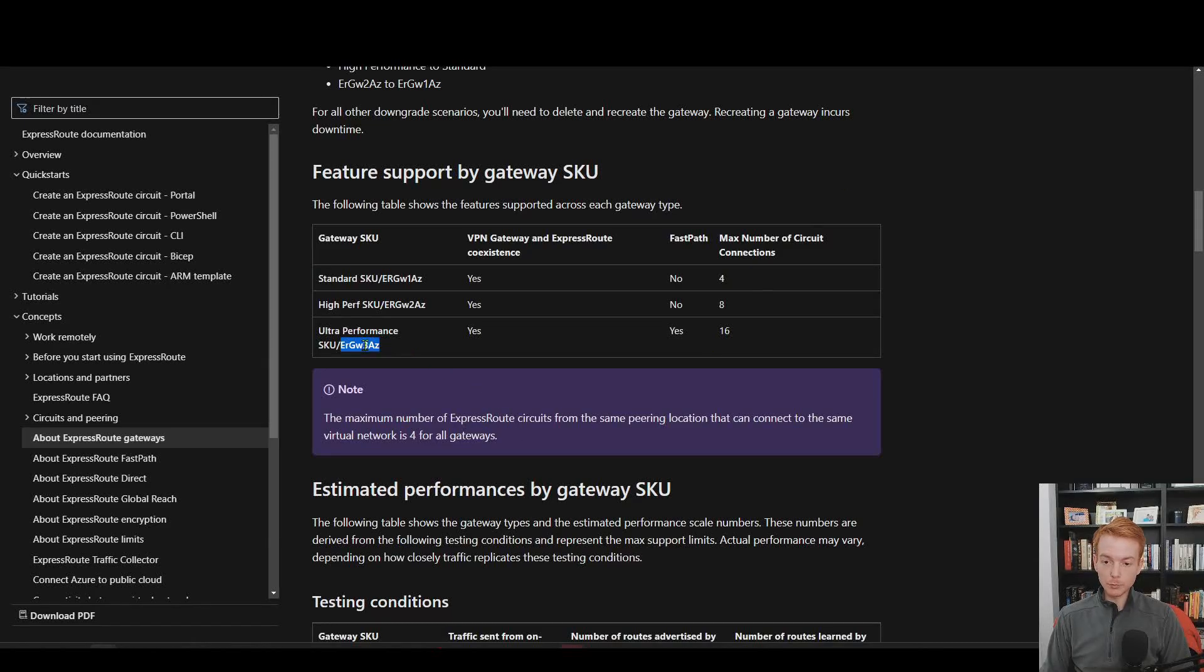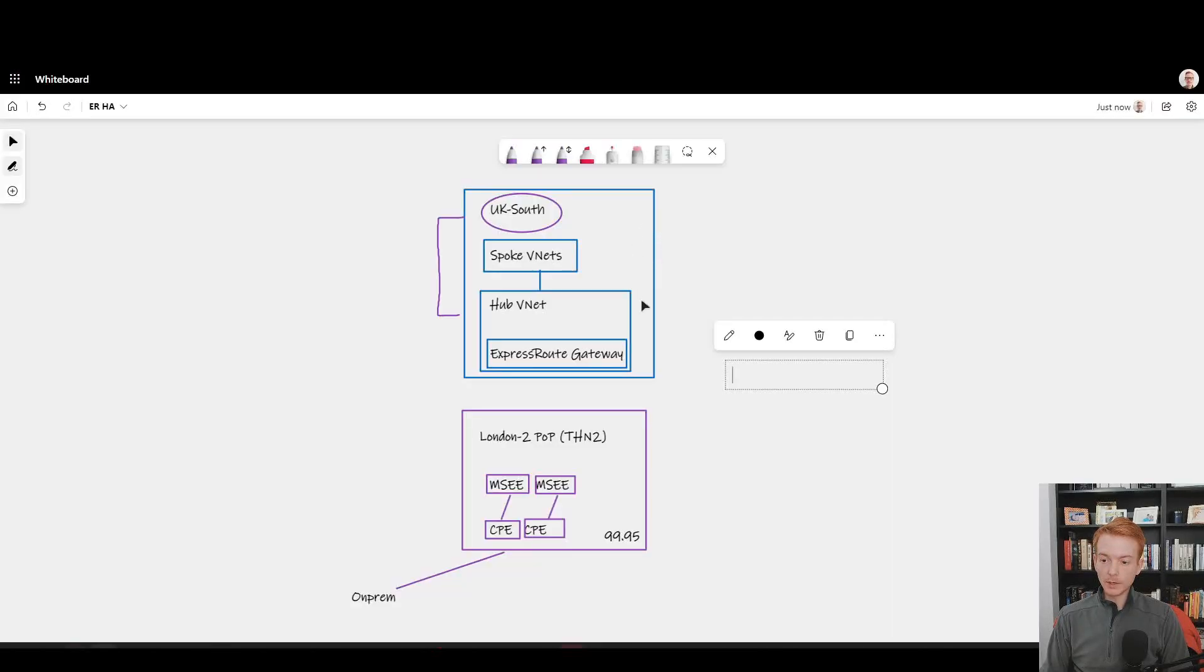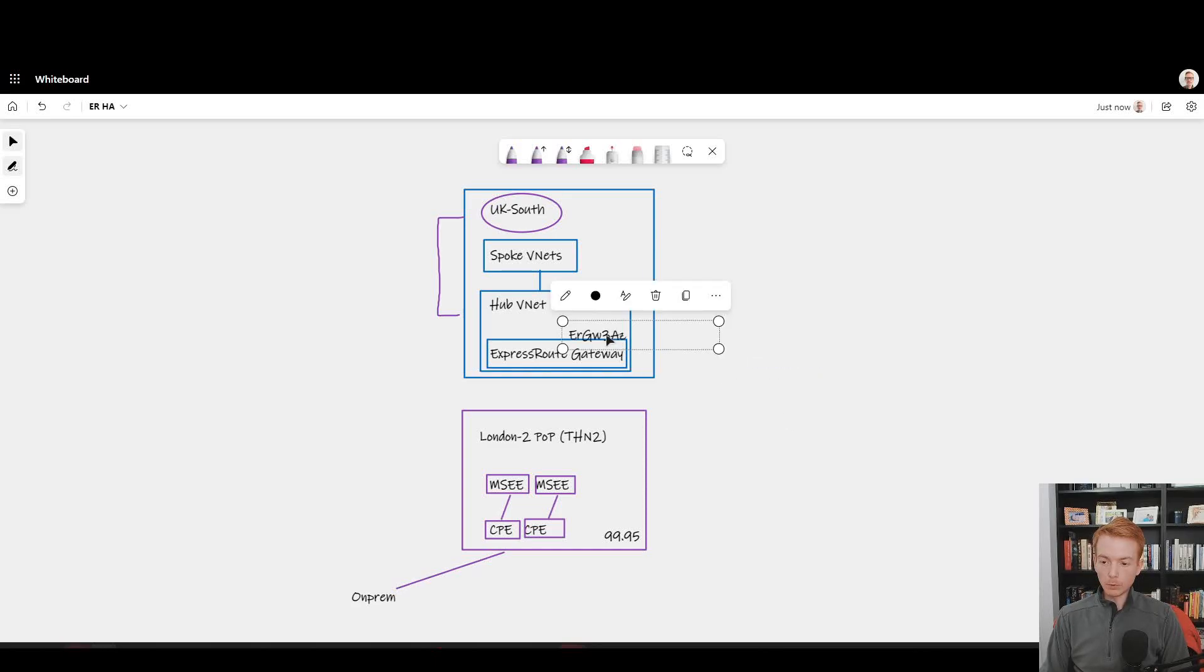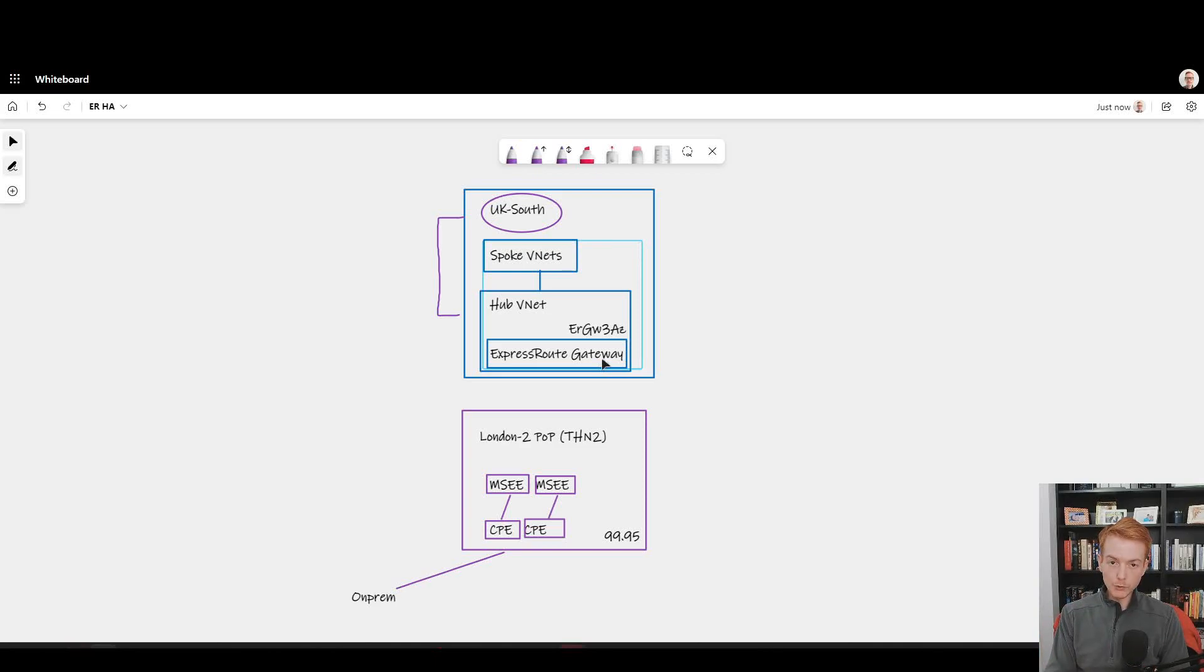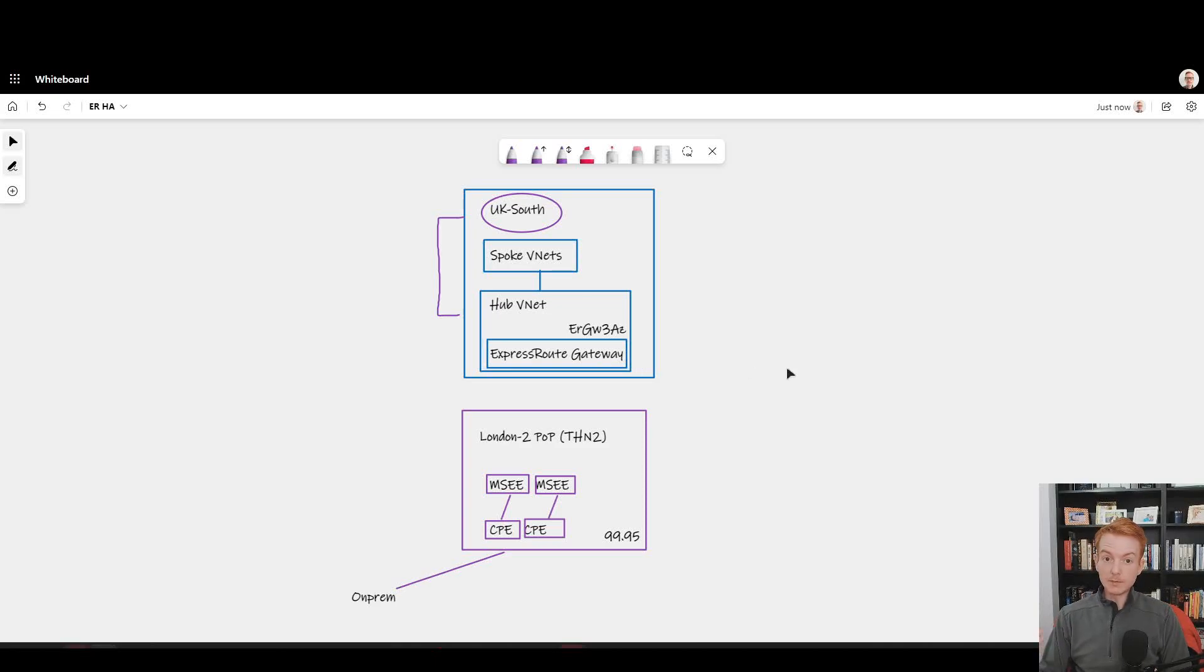So okay, I go in here and I make sure that this here is an AZ-resilient SKU. Let's say I need 10 gigabits per second of throughput. I pick this SKU here, and that's what I deploy inside of my virtual network. I know that the underlying nodes in the ExpressRoute gateway are deployed across availability zones and I get that behavior that I would expect in terms of high availability.